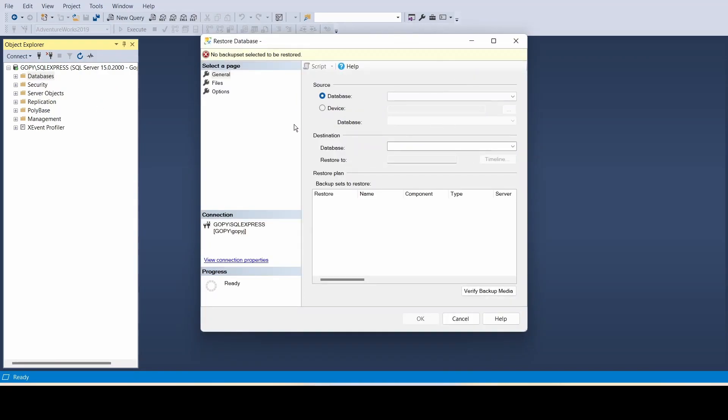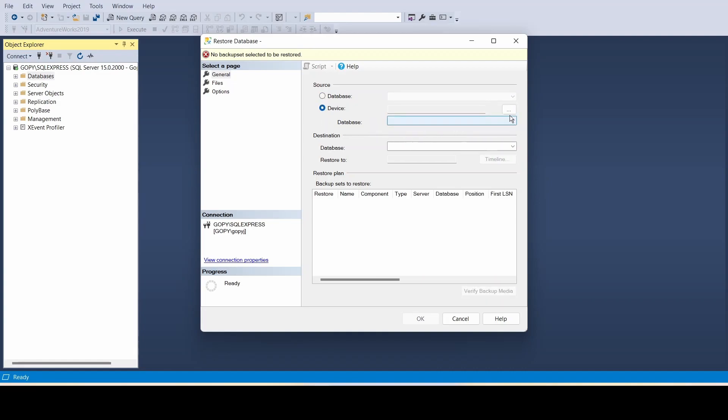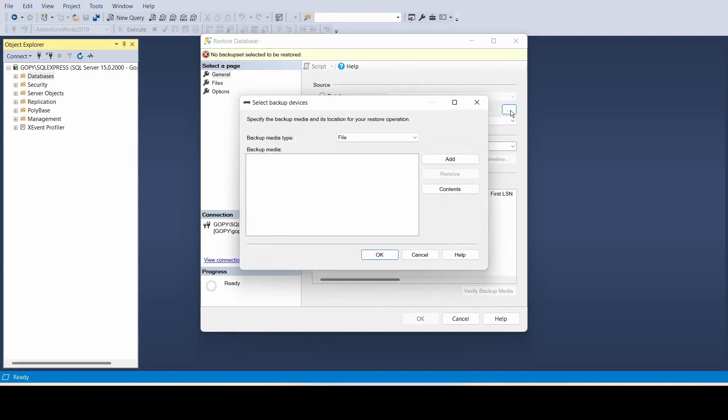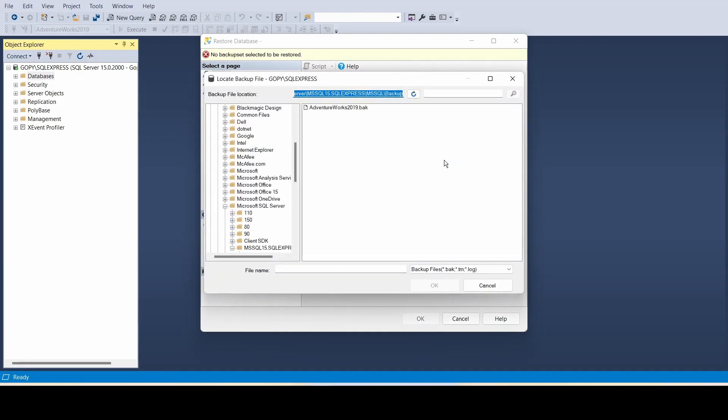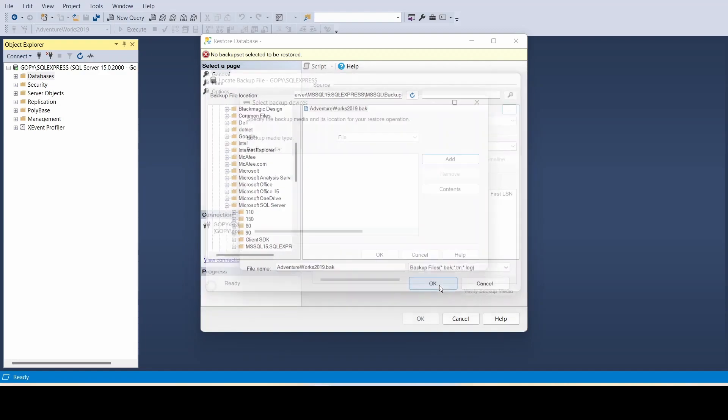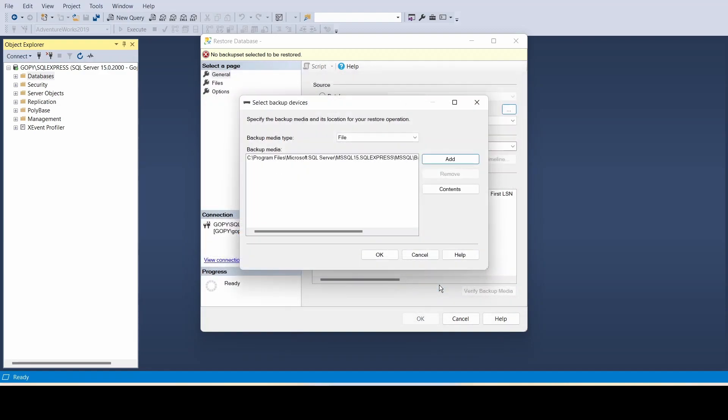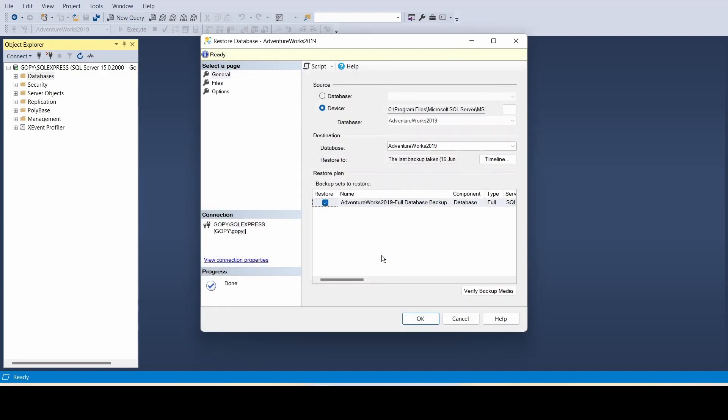You'll get a popup. Change the database source to device and click on it. You'll see three dots, so click on that icon. We're going to add the file, so click 'Add'. It will take you to the file we downloaded, the 2019 version. Click on it and then click OK.